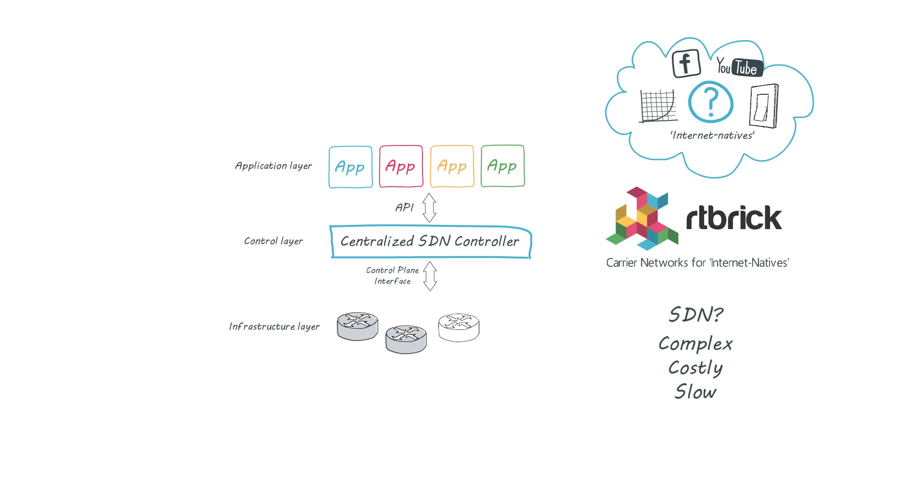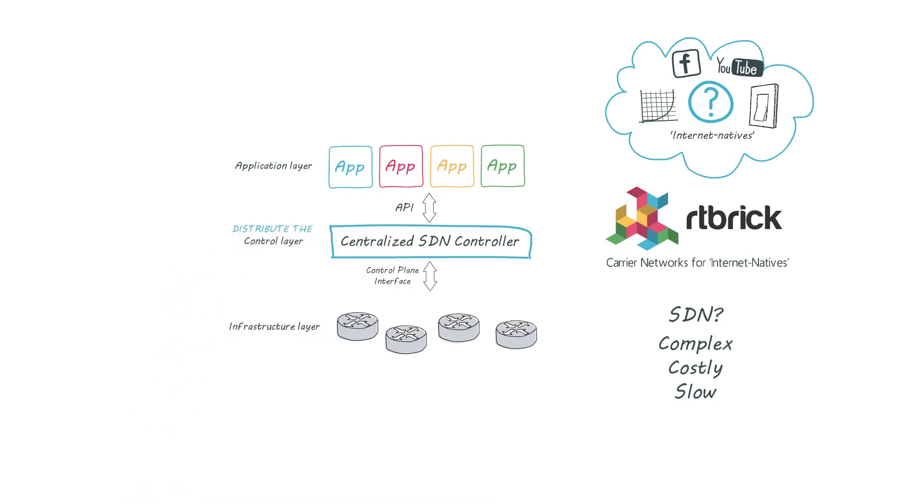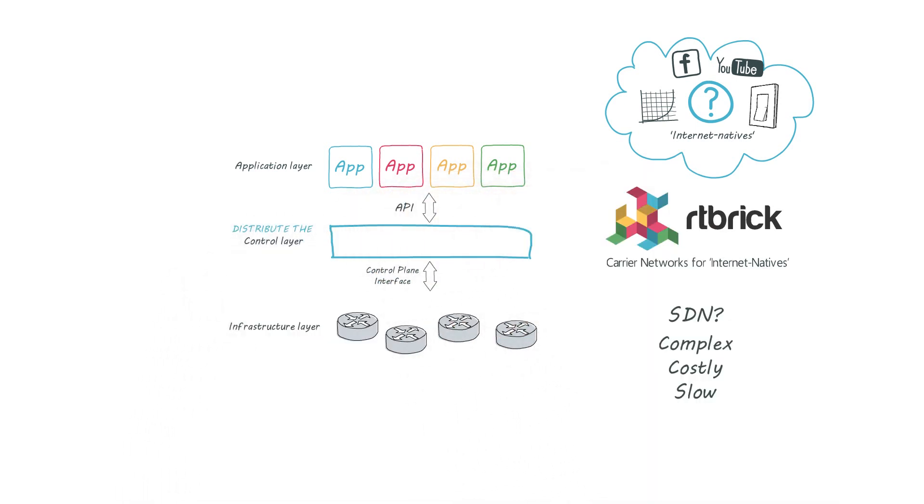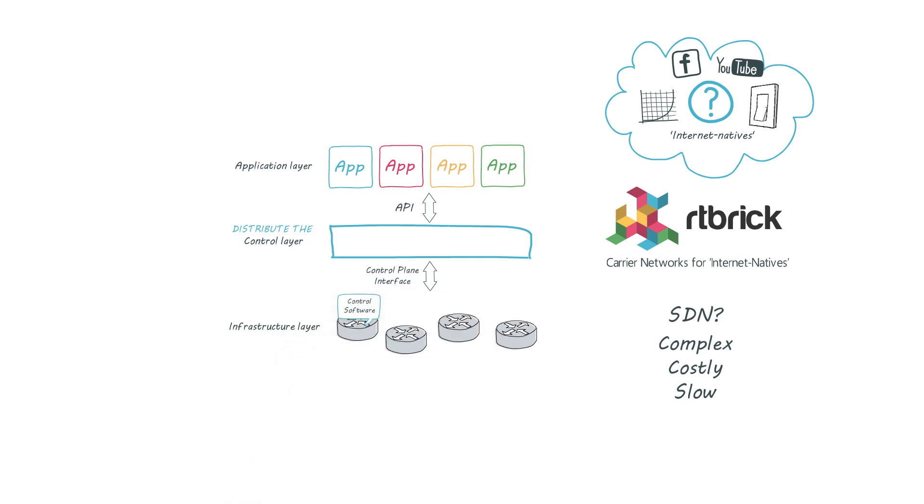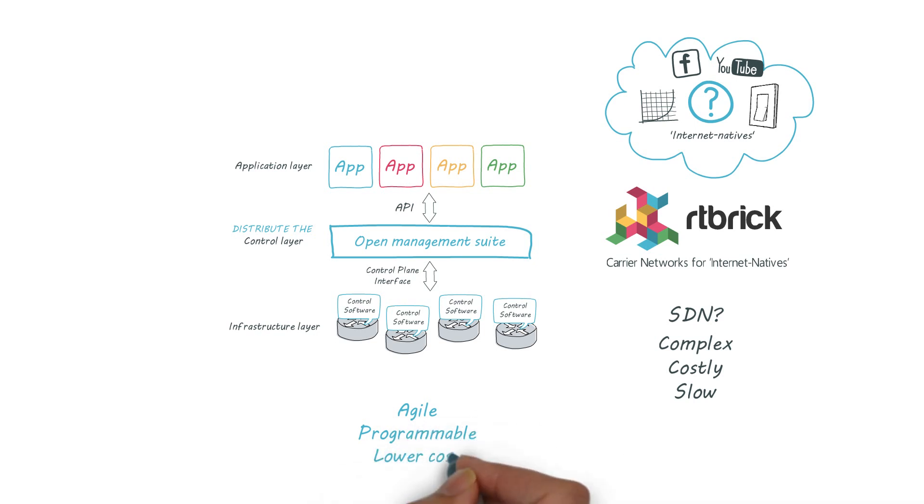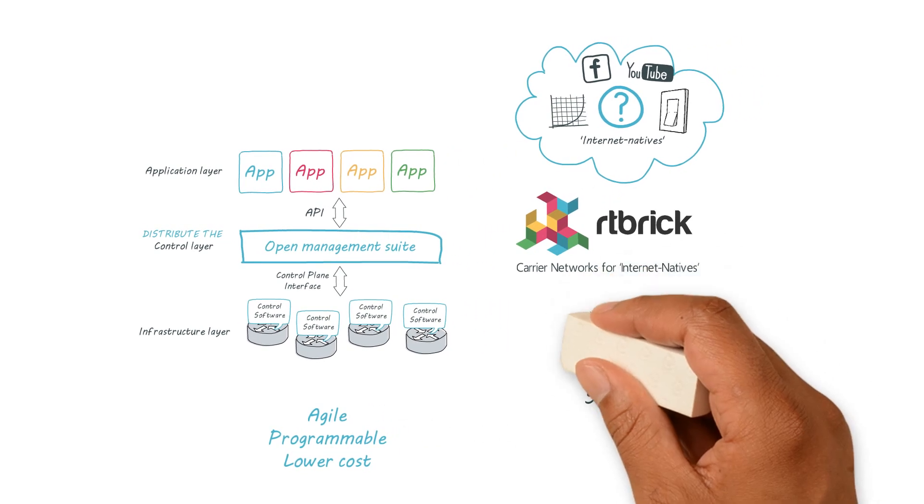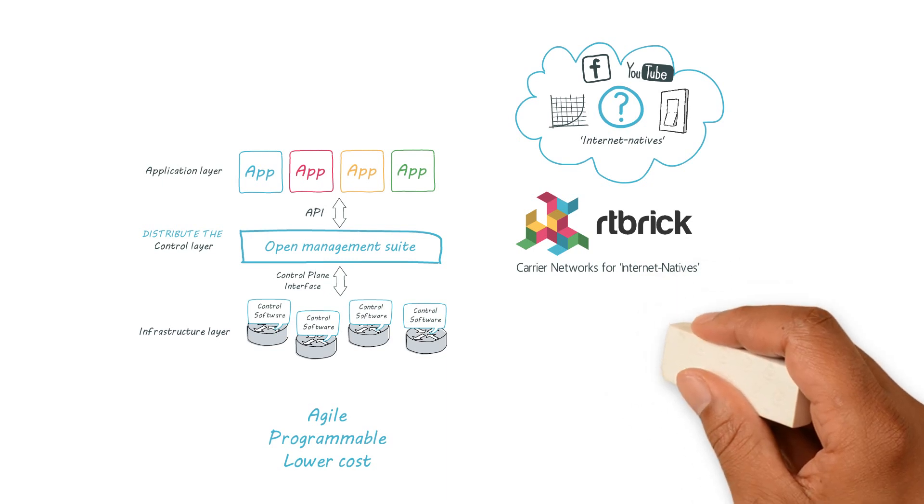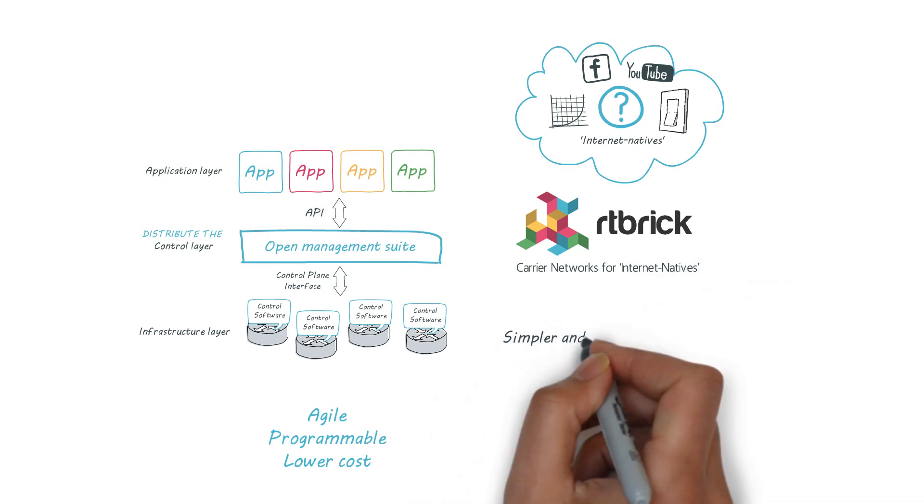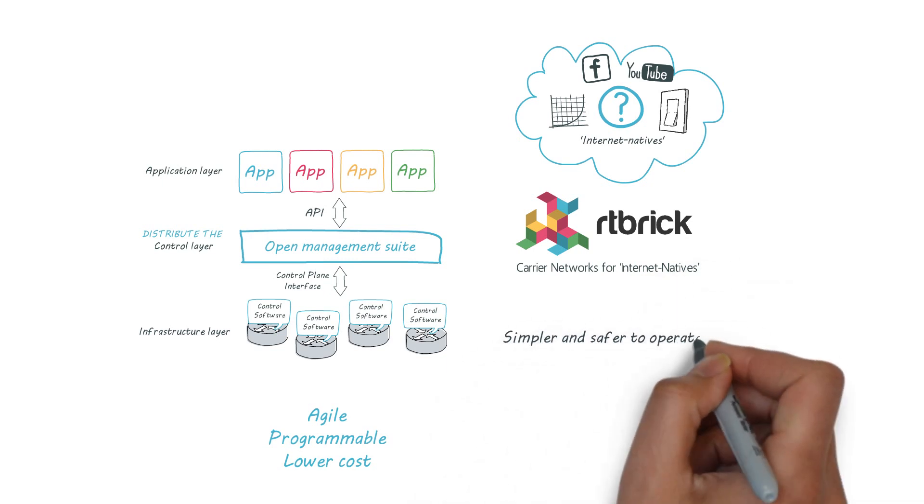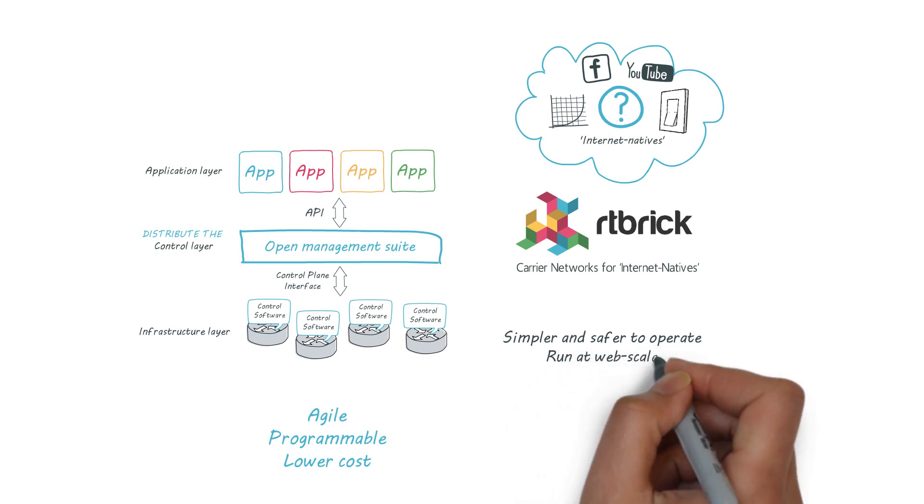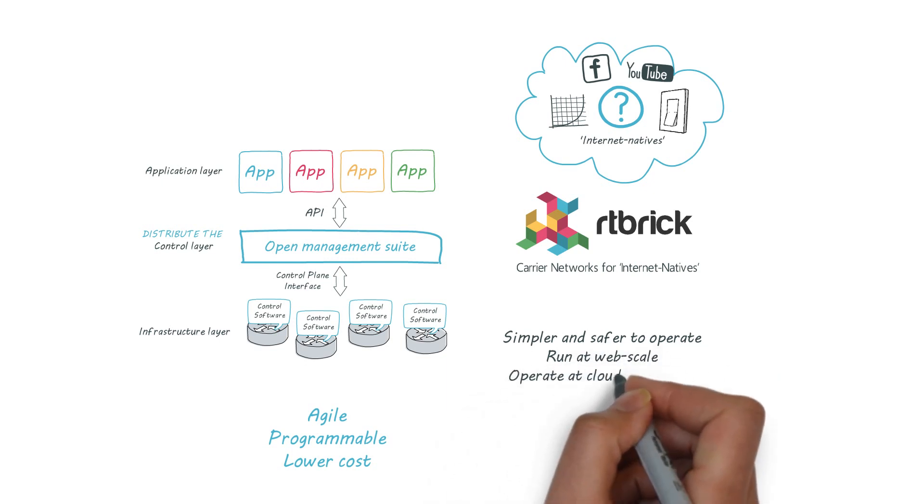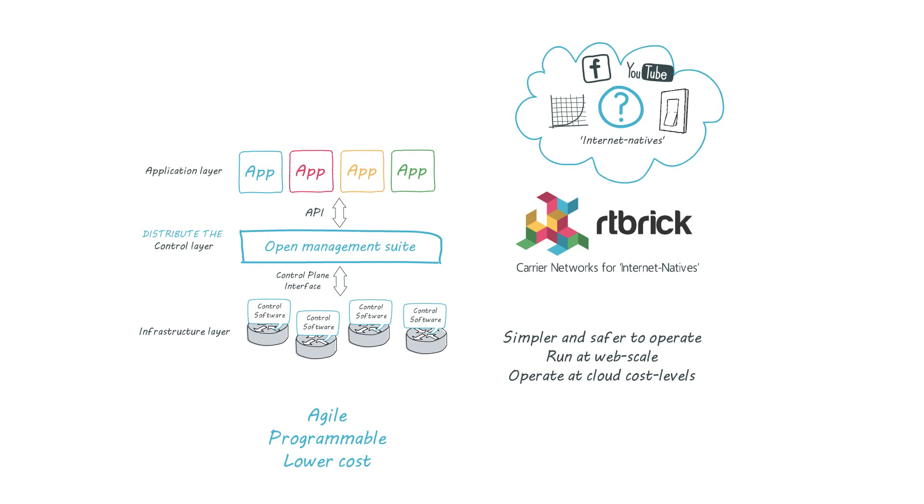Our routing software distributes your control layer, delivering everything SDN promised but at carrier scale. It's agile, it's highly programmable and it's lower cost. But because it's distributed it also lowers your risk because it's more robust. It works at huge scale, unrestricted by the limits of a single controller and it automates your operations to deliver cloud cost levels.